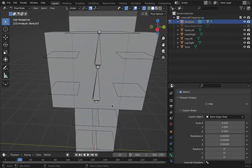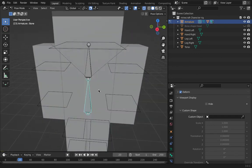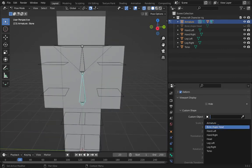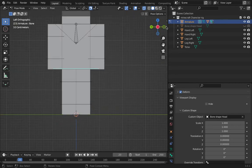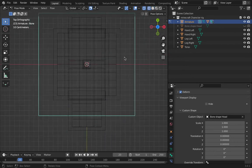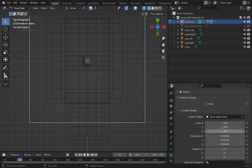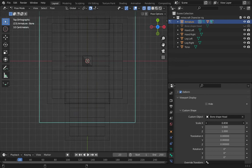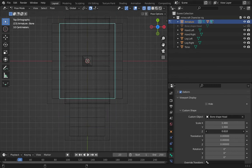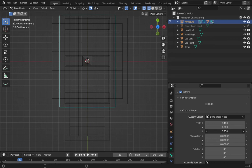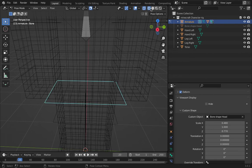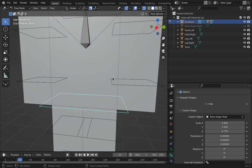Now moving on to the torso bones. Again, go here, go to bone shapes. I'll switch to the Z view and wireframe mode. This is the torso — I'll scale it to fit. One scale value I can't copy-paste, so I'll get it about there — that looks good enough.